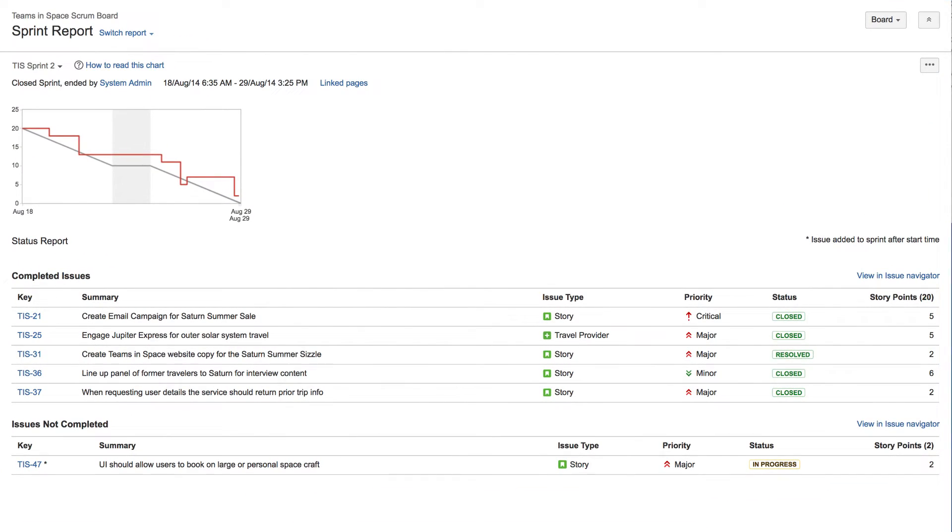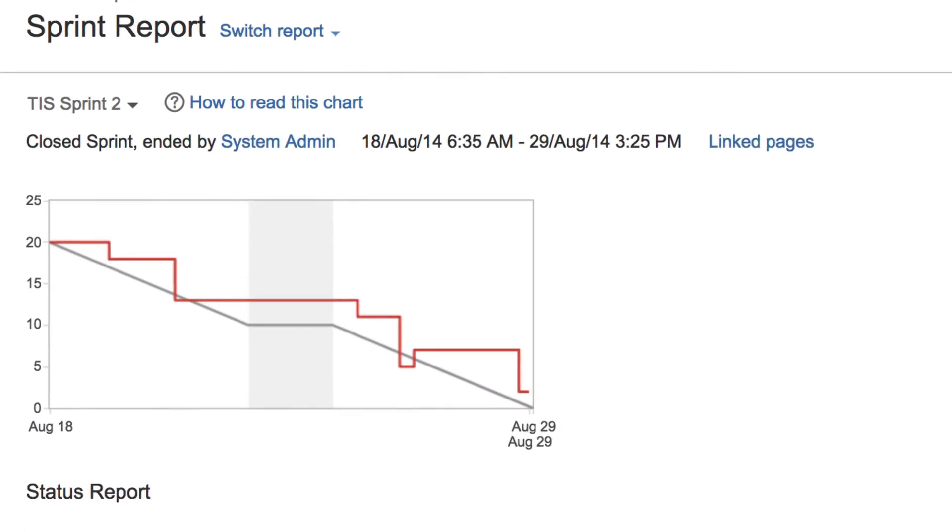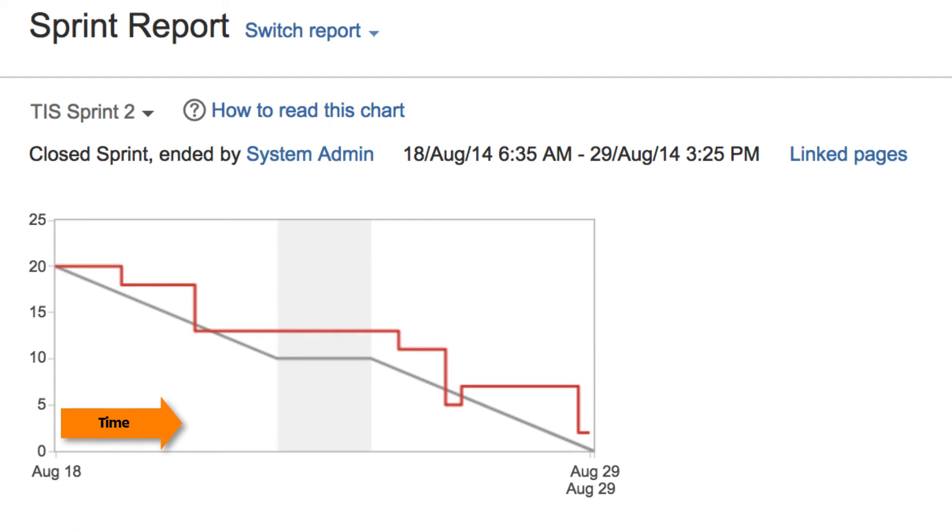In the Sprint Report's condensed burndown chart, the horizontal axis represents time, and the vertical axis represents the number of issues in the Sprint.